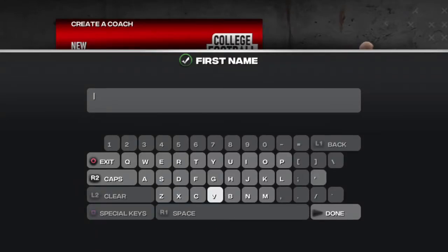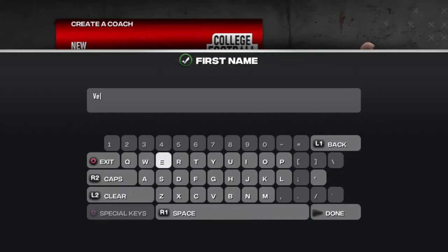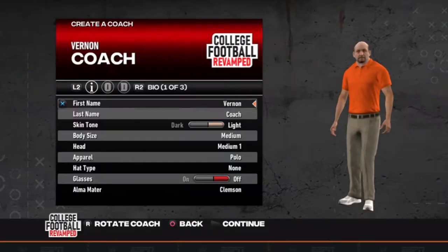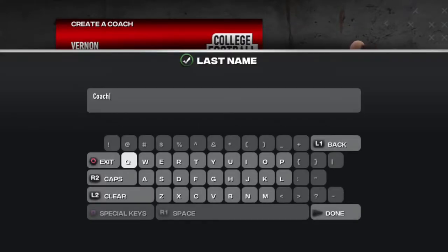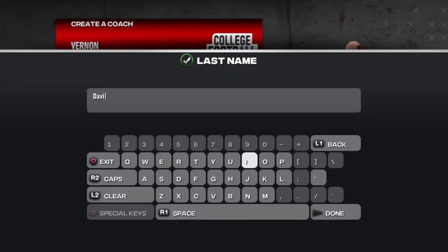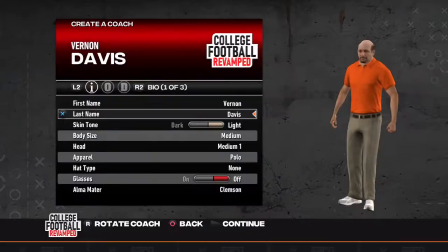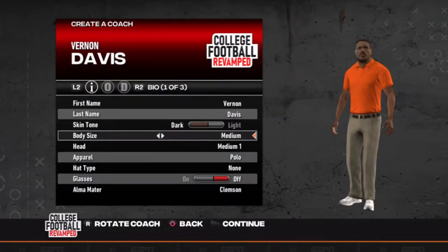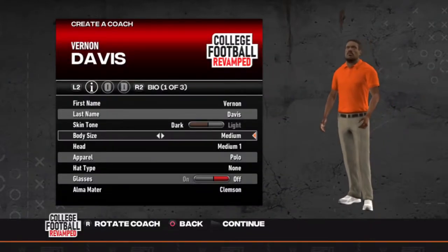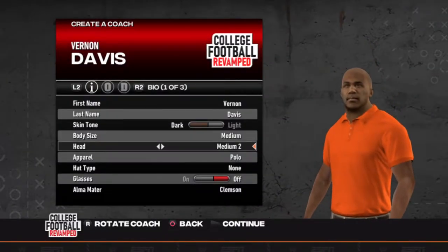YouTube, what's up? It's your boy The Great Patriot here, DJP, back in with another episode — really the first episode of NCAA Football 14 Viewer Dynasty. If you have not seen the intro to the series, link down below in the description.